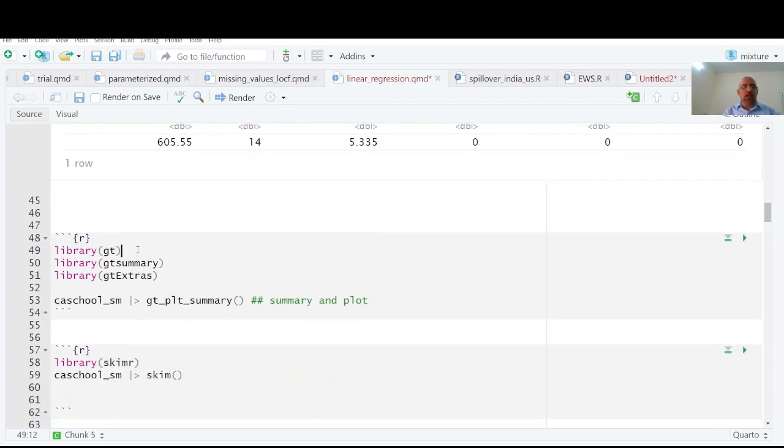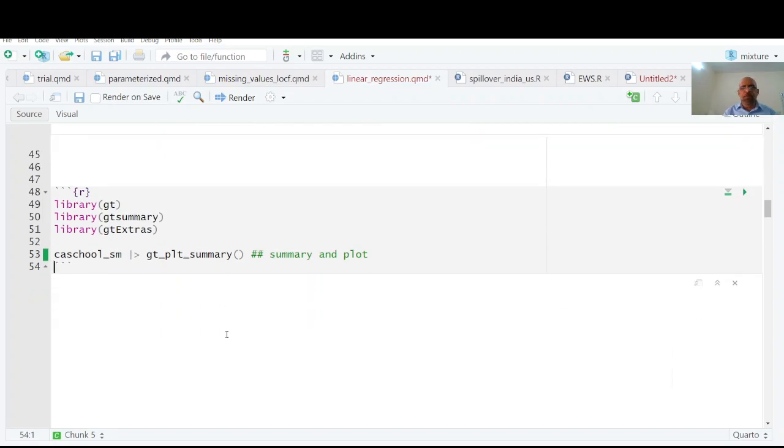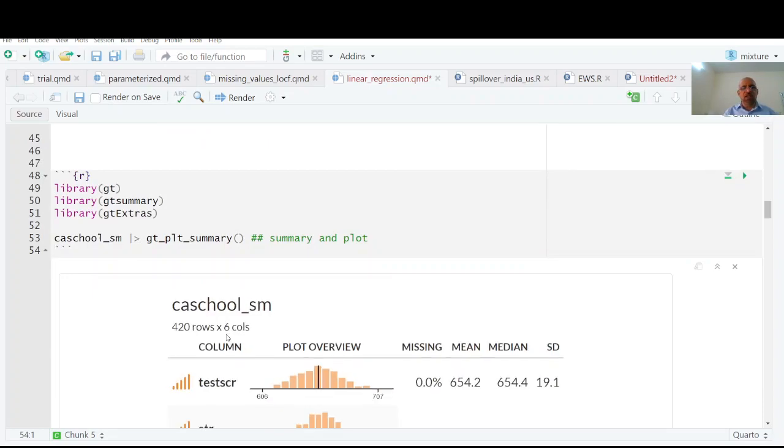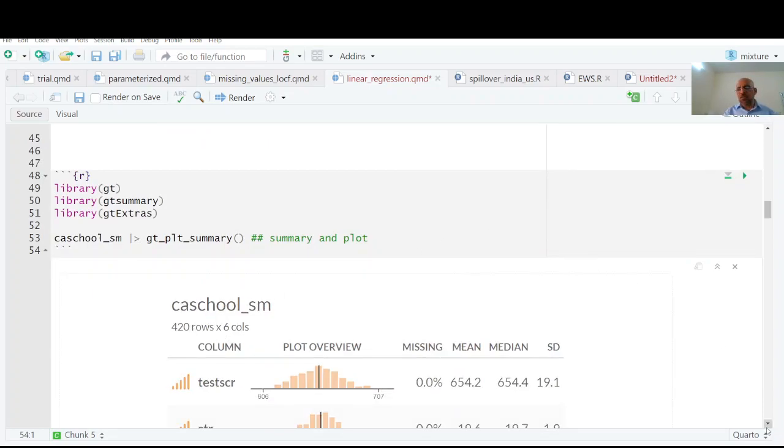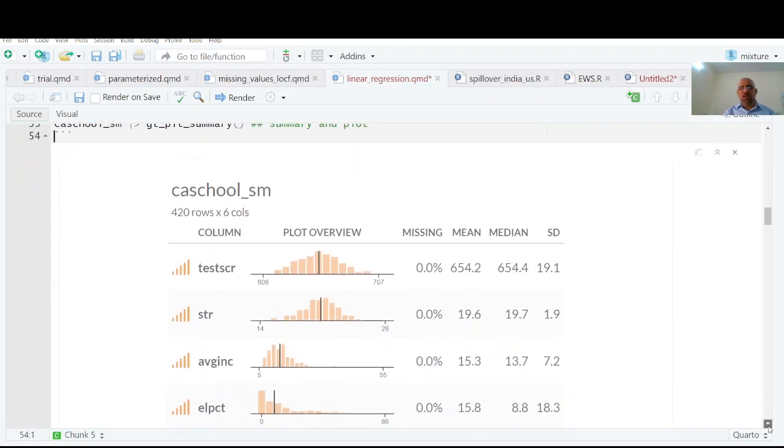You may need library grammar of tables GT, GT summary. And now see what happens. We have six variables, all are numerical. I am going to have summary of those variables in this format. Look here, I have this summary of variables.